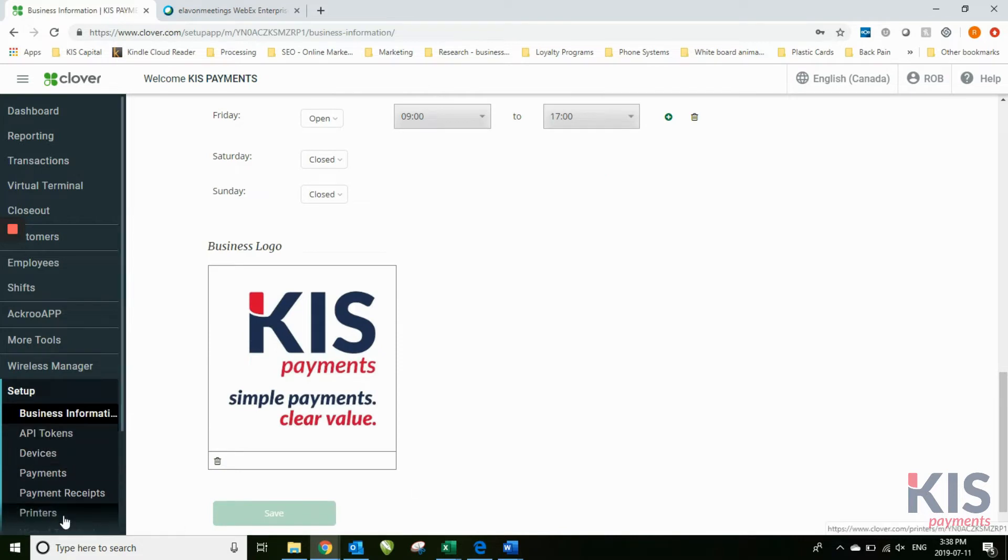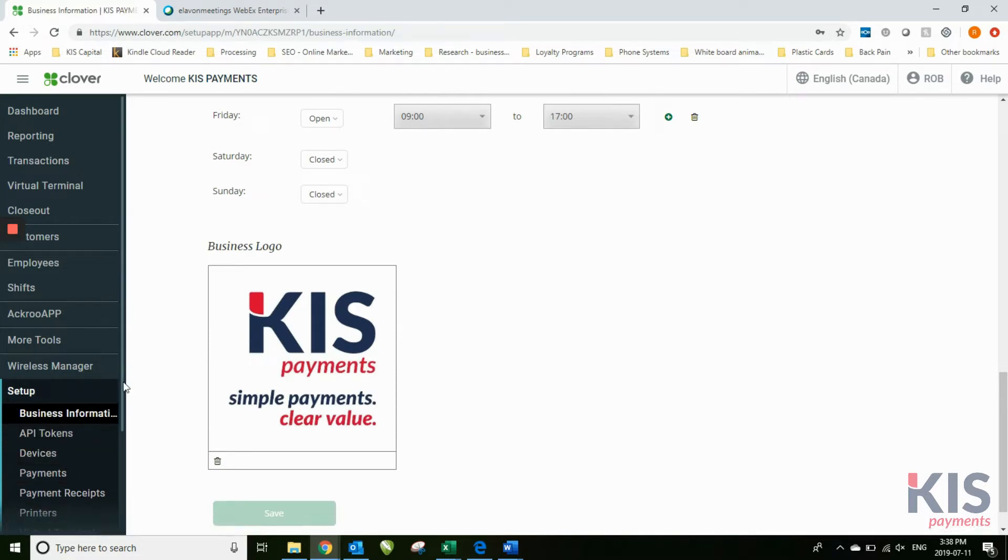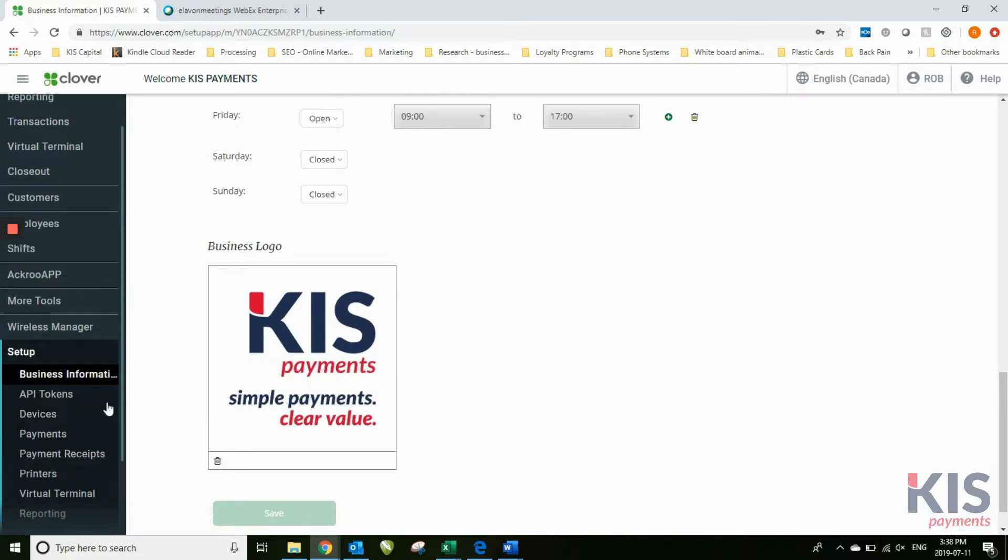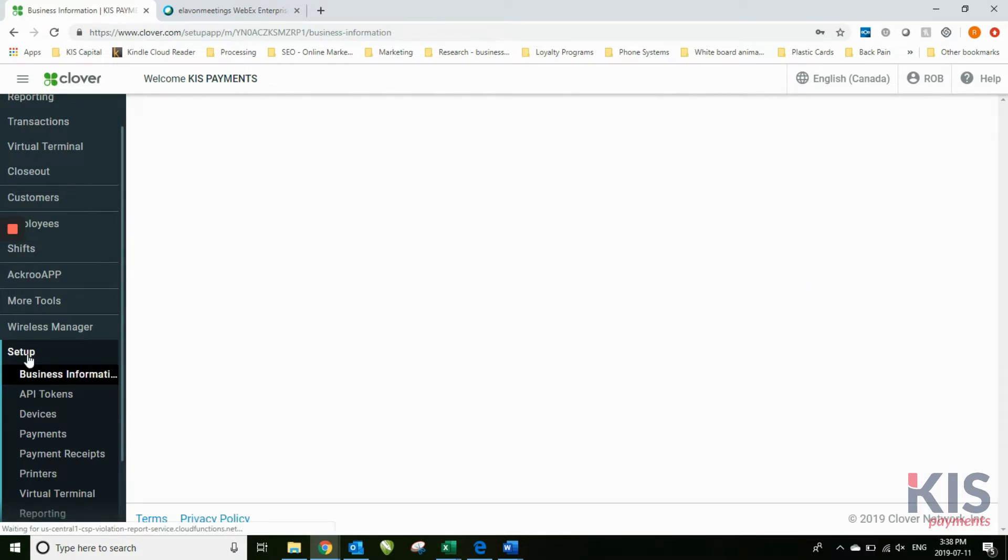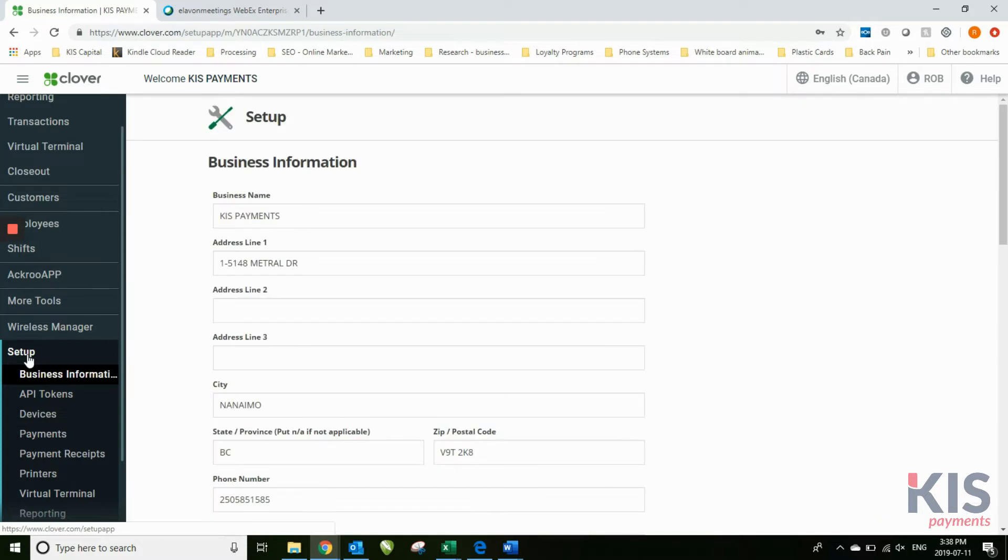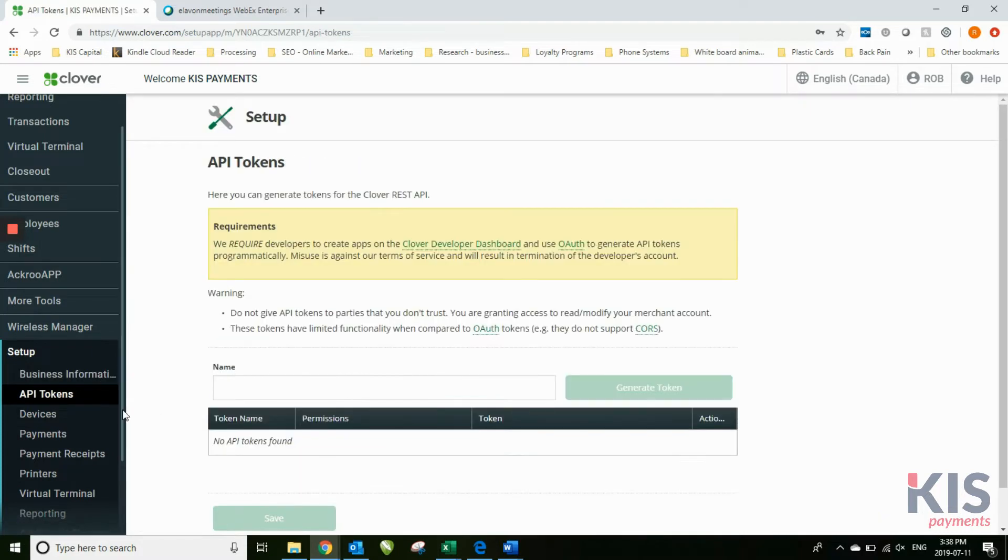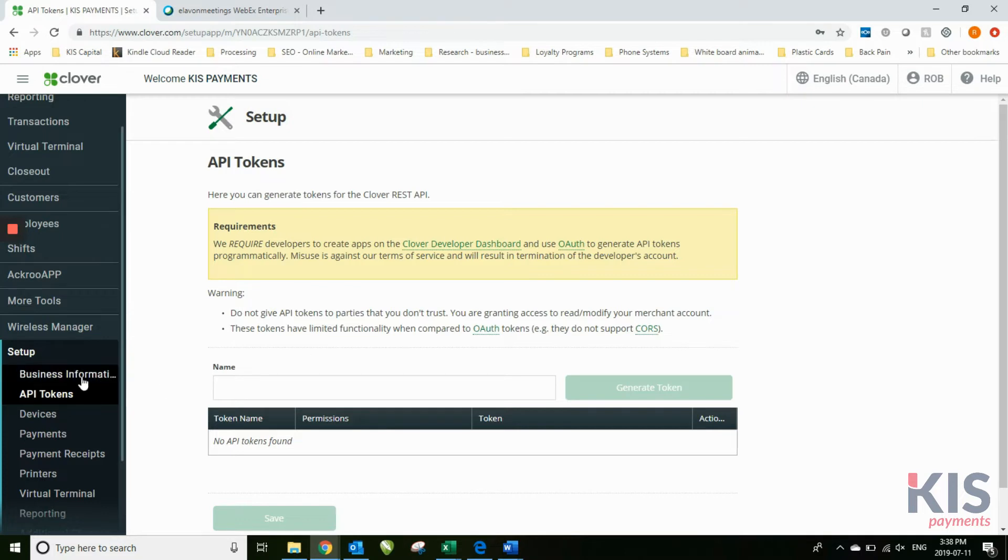We'll go through these sub-menus as well. This is the Setup, the Business Information screen. API tokens, you don't have to worry about this.